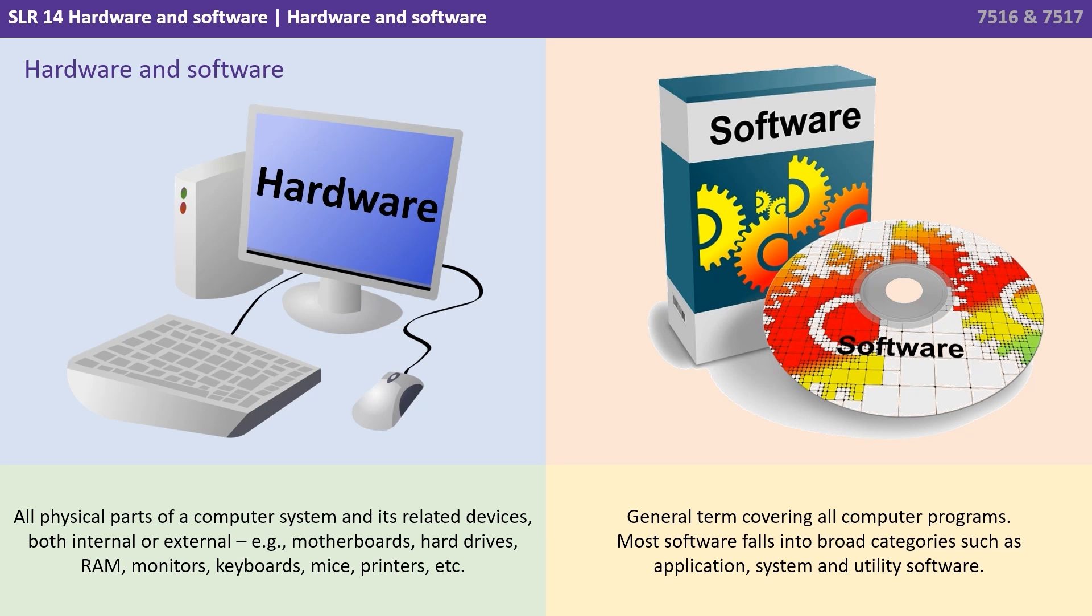Broadly speaking, hardware are all the physical parts of a computer system and its related devices, both internal and external. These are things you can actually physically touch or hold in your hand, such as the motherboards, the hard drives, RAM, monitors, keyboards, mice, printers, etc.